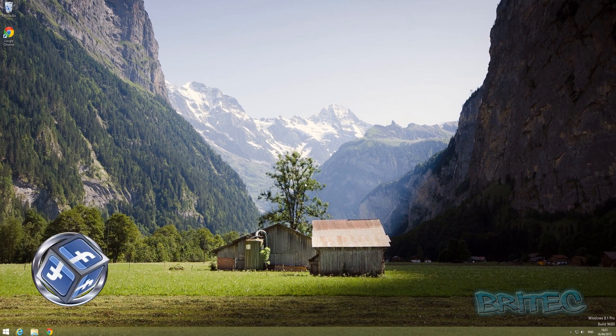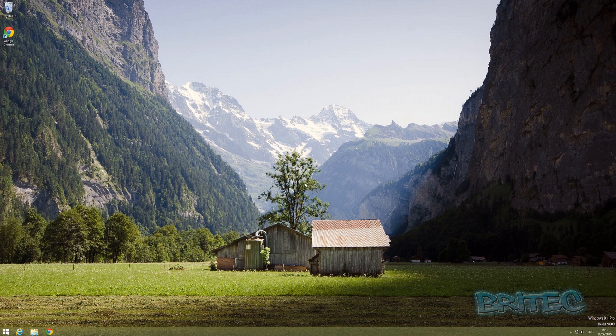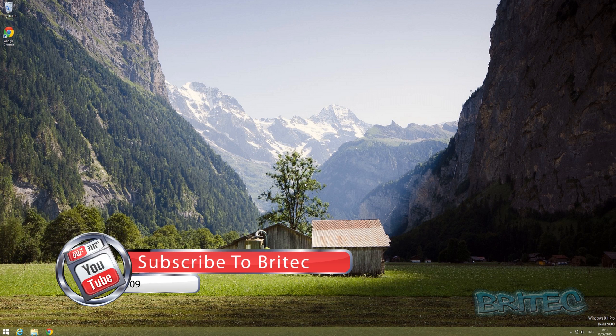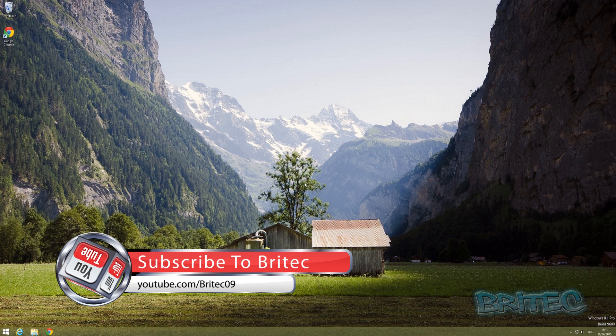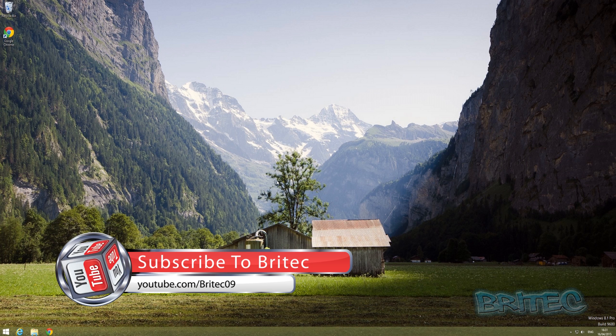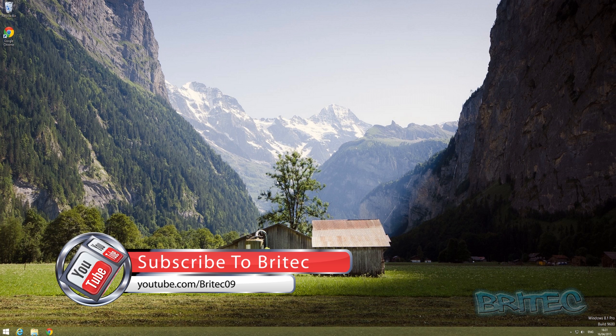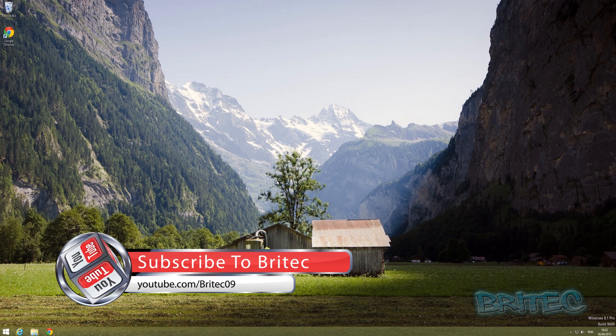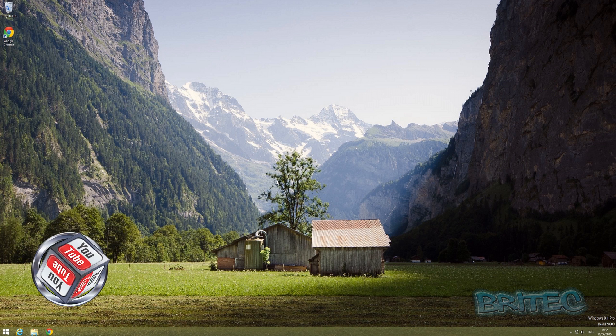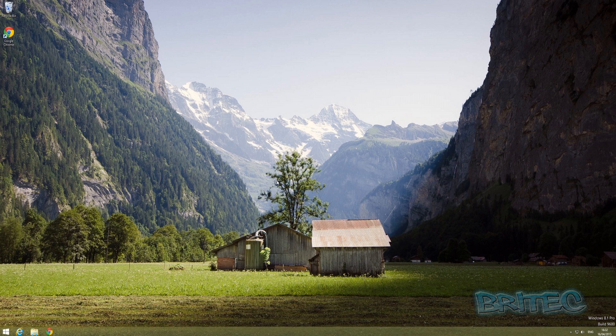That's how you can add Safe Mode with Networking into the boot menu on a Windows 8 or Windows 8.1 machine. My name is Brian from BritechComputers.co.uk. If you enjoy these videos, hit the like button and subscribe. If you've got any problems with your computers or video requests, you can head over to the forums. Have a great weekend and I'll see you in the next video.